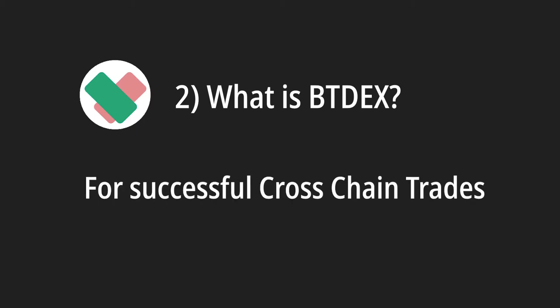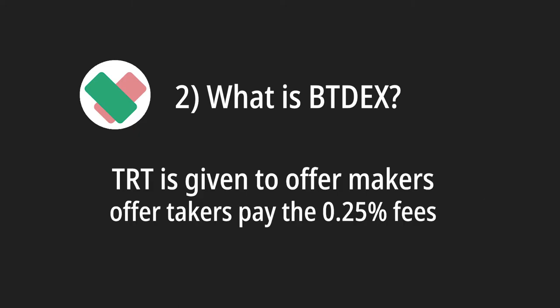Another very cool feature is that every time you successfully complete a cross-chain trade, you earn trade tokens, or TRT.